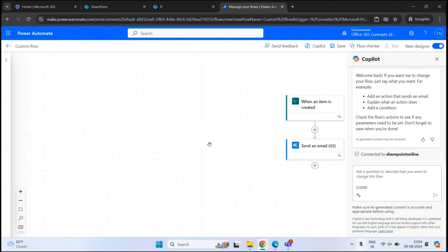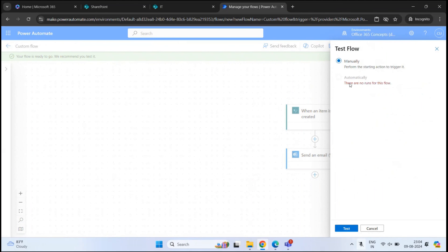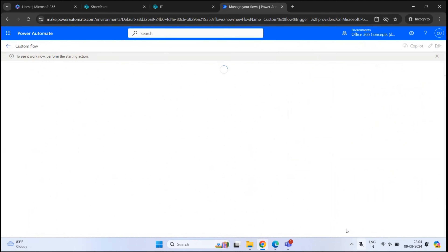Now let's test this flow. To test it, first save it. Then at the top right, click Test, select Manually, and click Test. The flow is now running, and as soon as we add an item within the SharePoint list, it will show us whether the flow was initiated successfully or if there was any error.